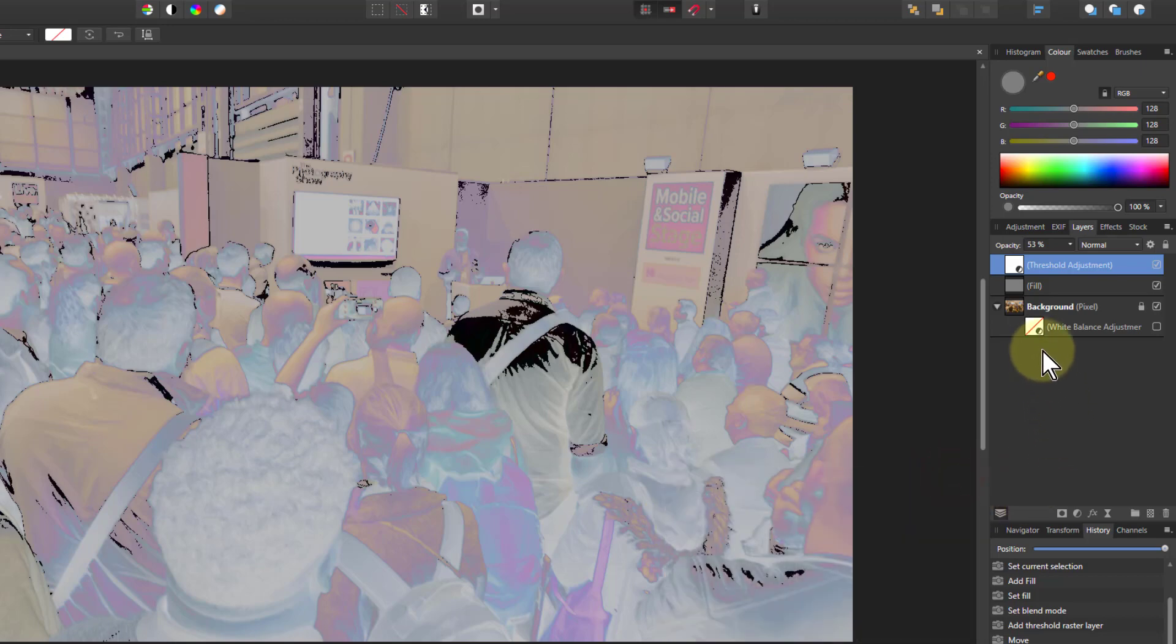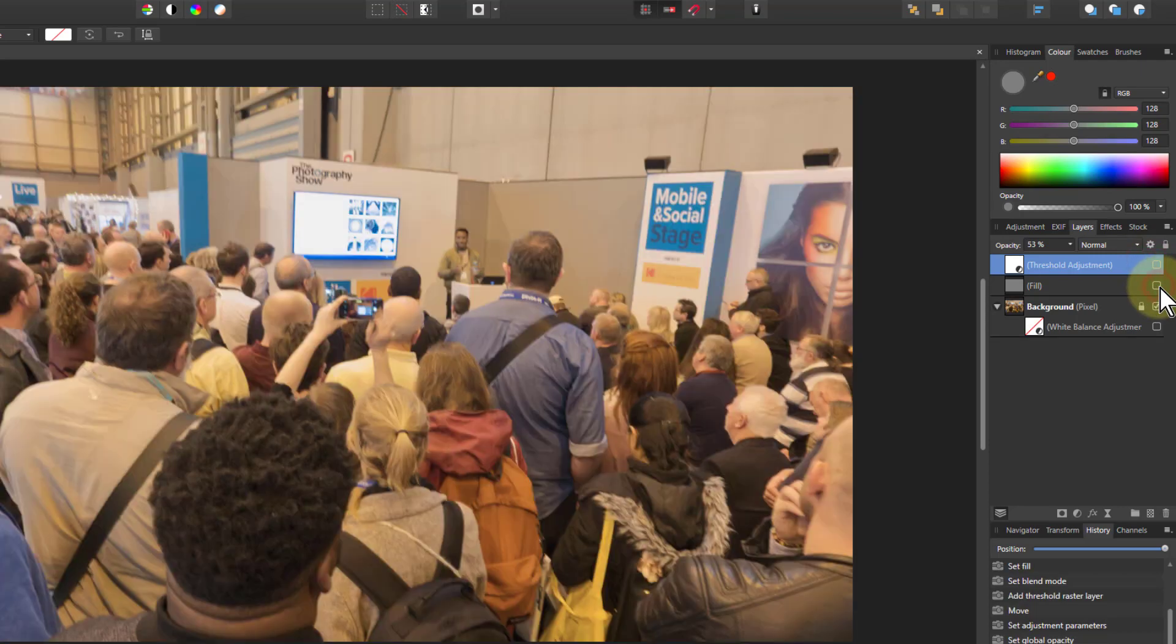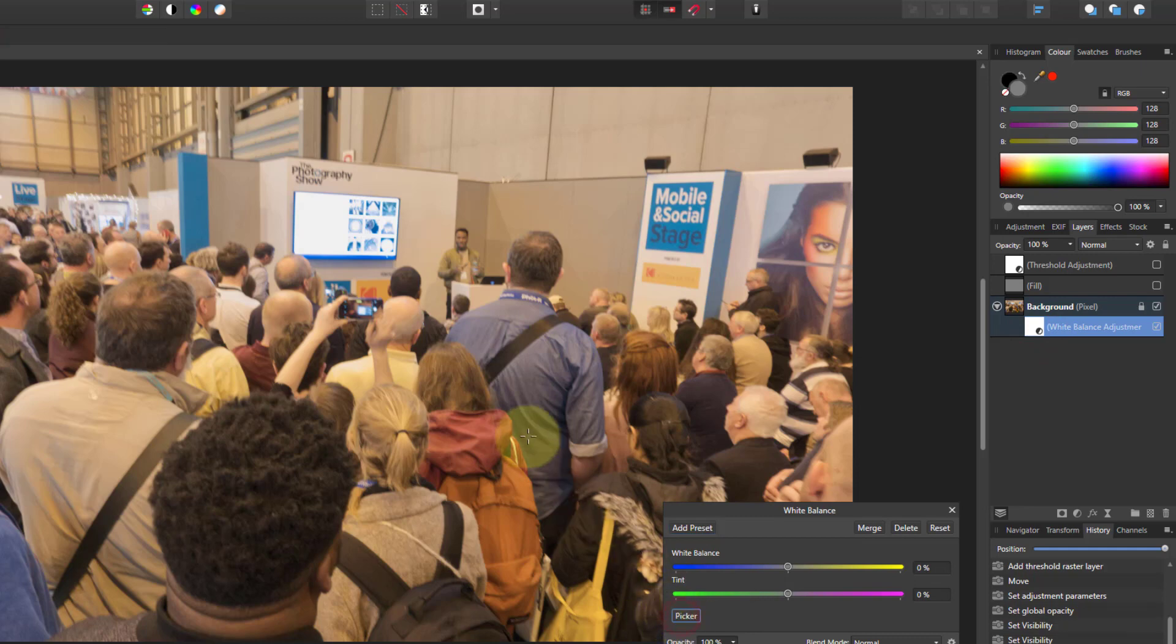So let's take those off and we'll put this one on again here. Get our picker and we're clicking that area there which we know is very close to grey and again nothing happens.